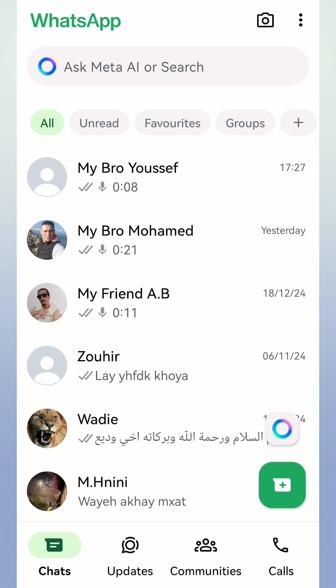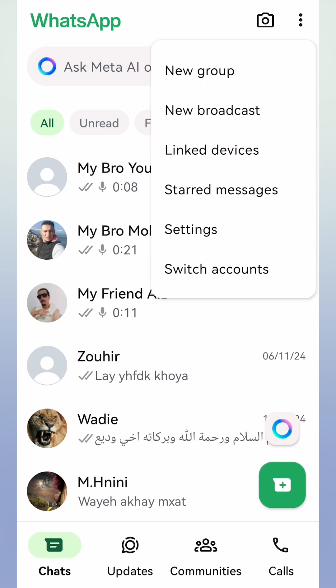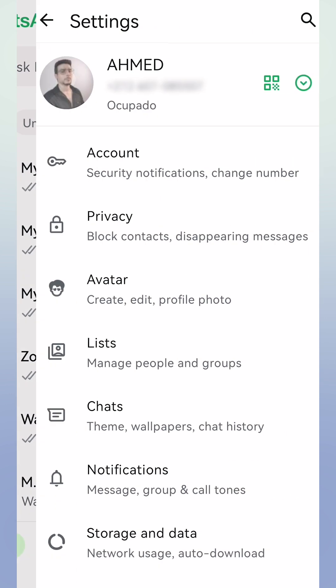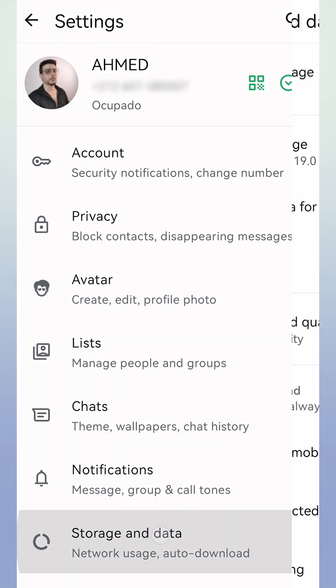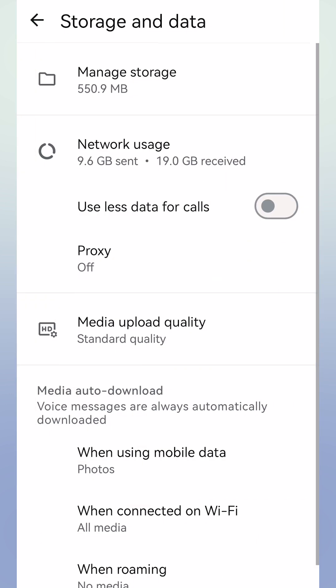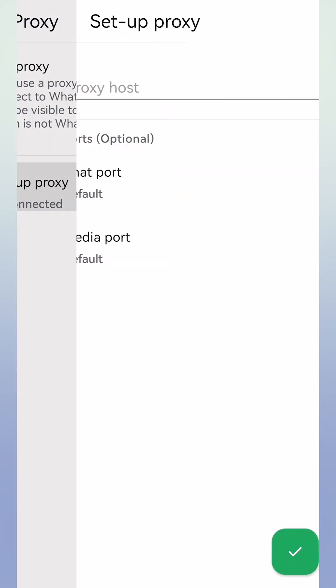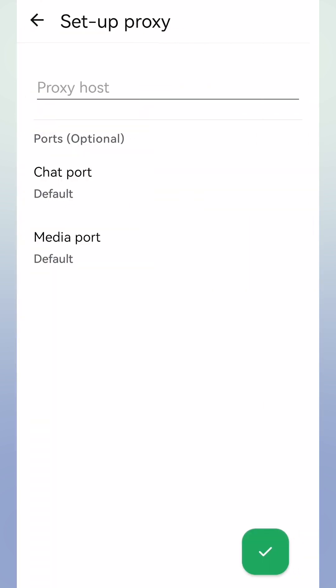First, open your WhatsApp app, then tap the three dots, tap Settings, then tap Storage and Data, then tap Proxy, then tap Setup Proxy, then tap Proxy Host.